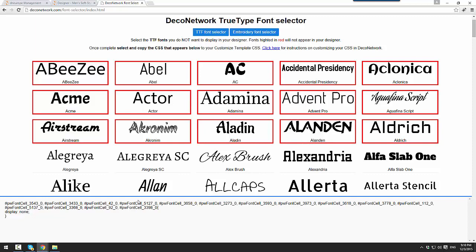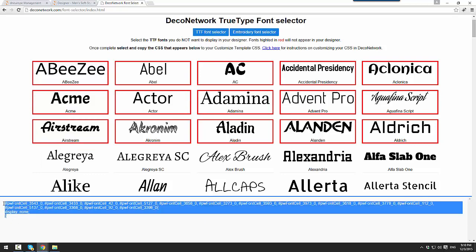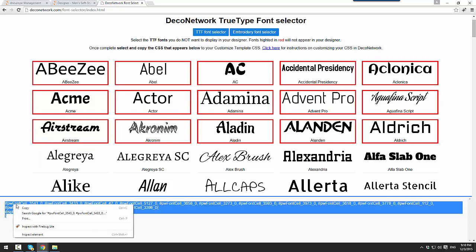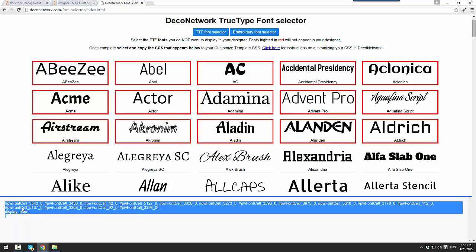As you can see at the bottom of my screen, I'm being given some CSS code. Once I've chosen the fonts that I wish to hide, I simply select and copy the CSS code.